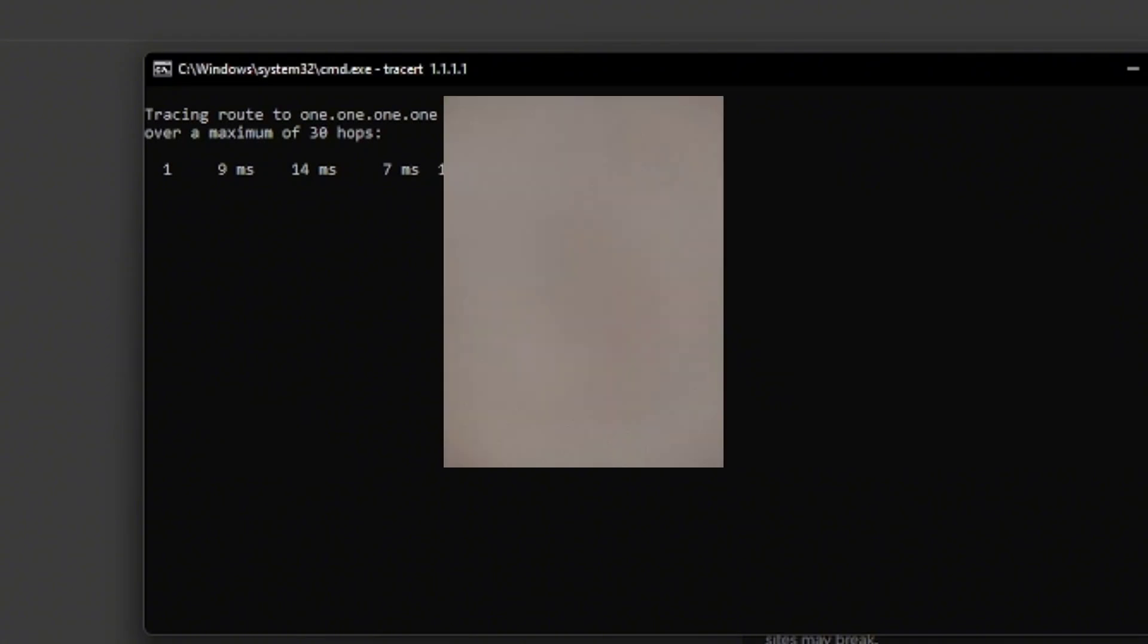As you can see, it is now scanning and tracing the routes. On the first route, you'll notice there's a big difference between the milliseconds and the number of hops. You need to analyze the milliseconds, which is on the second tracing.